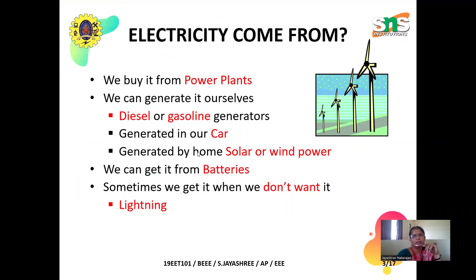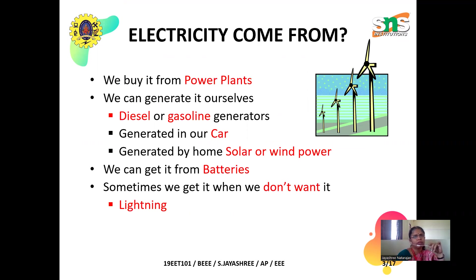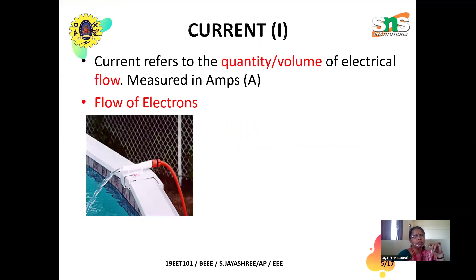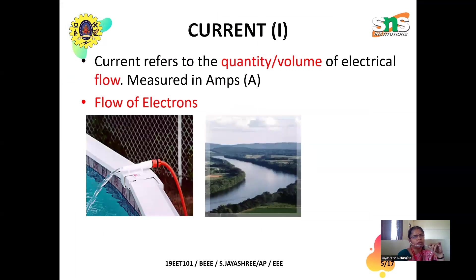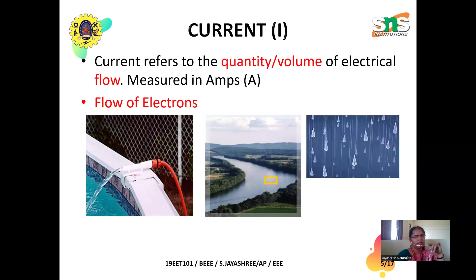In the first lecture, we discussed about electricity — what is electricity, where we get electricity from, and what are the sources of electricity. In the second lecture, we discussed what is voltage, what is current, and what is resistance. These are the primary concepts in electrical engineering we discussed.